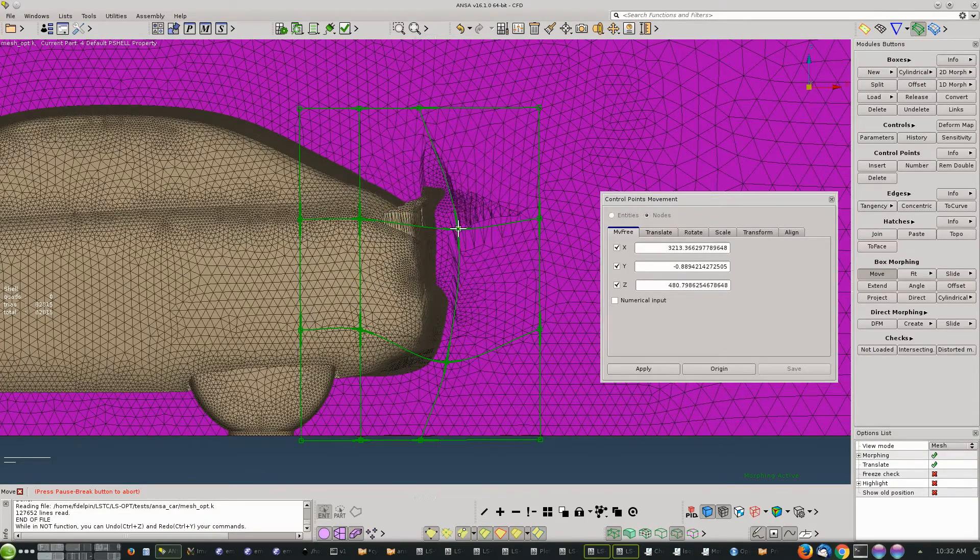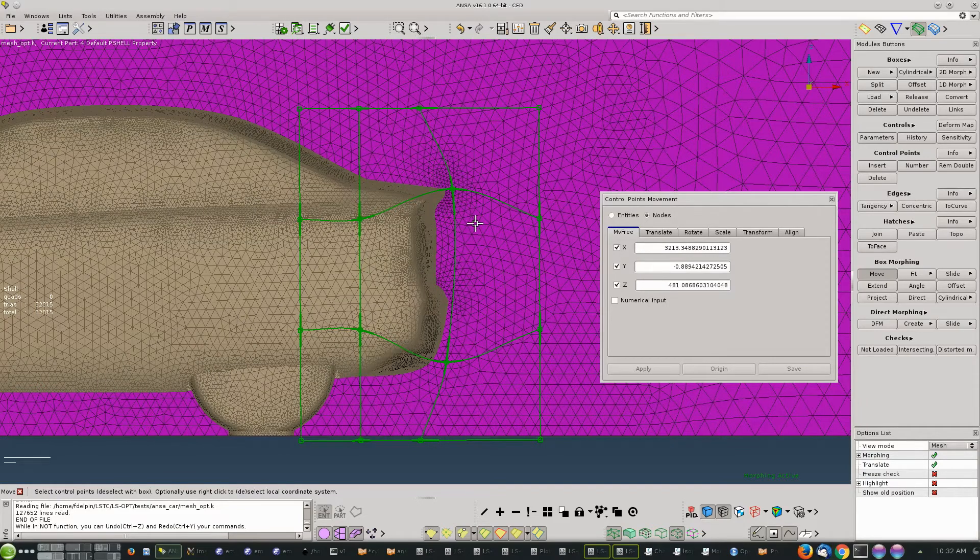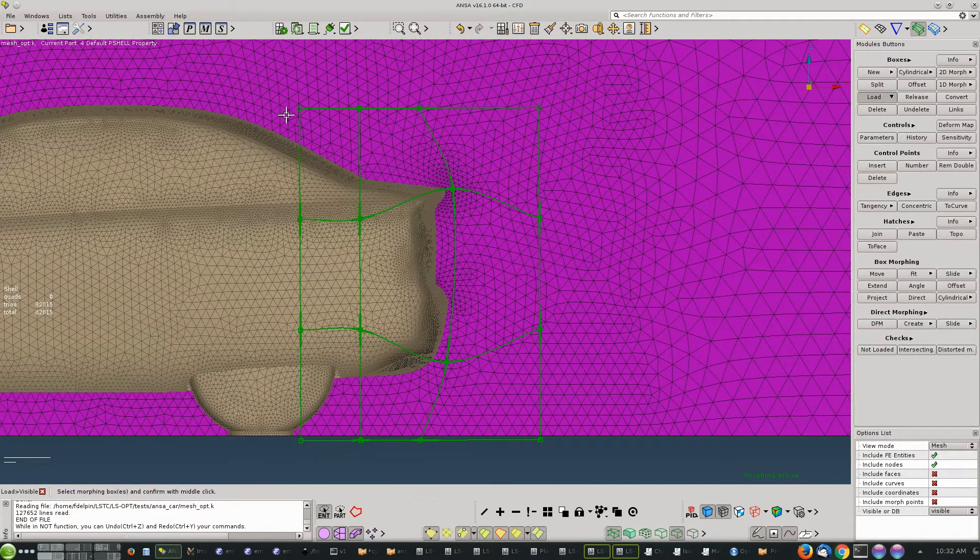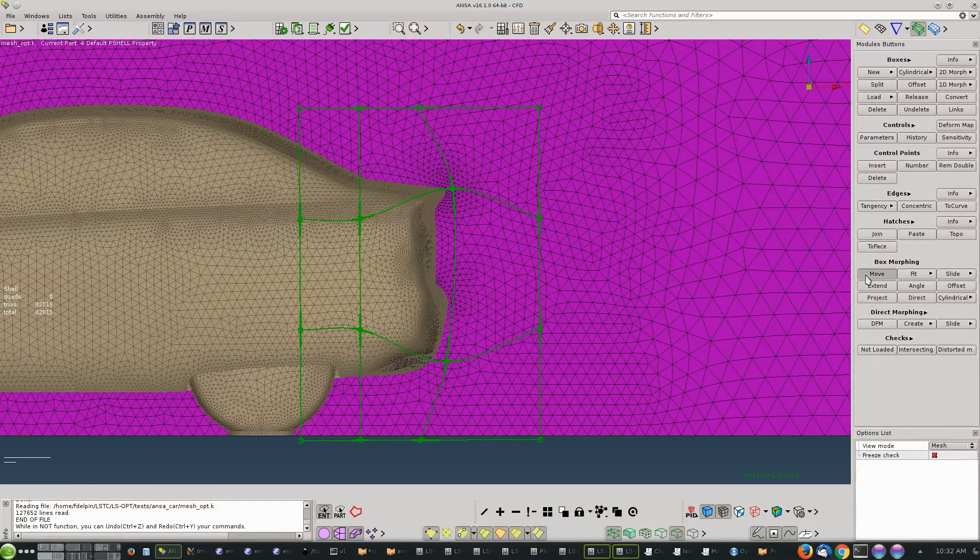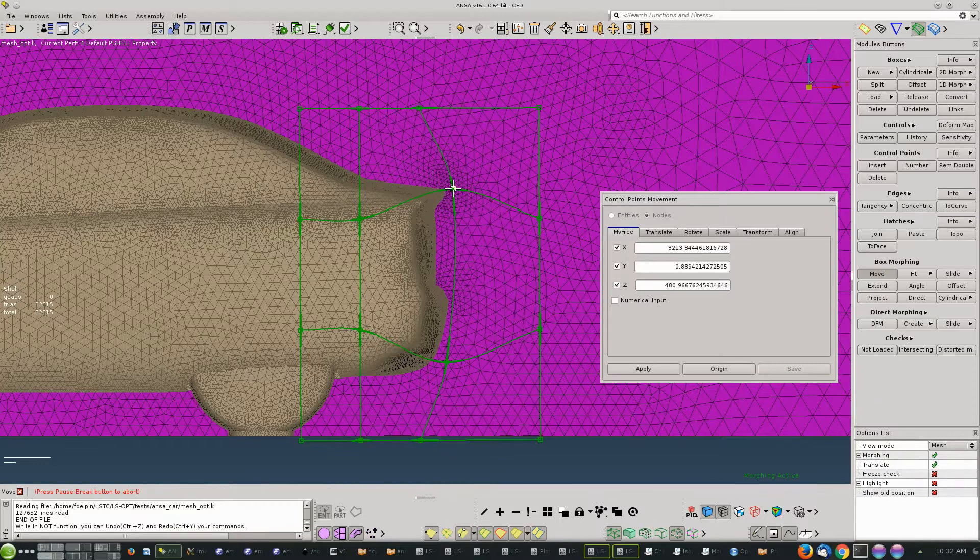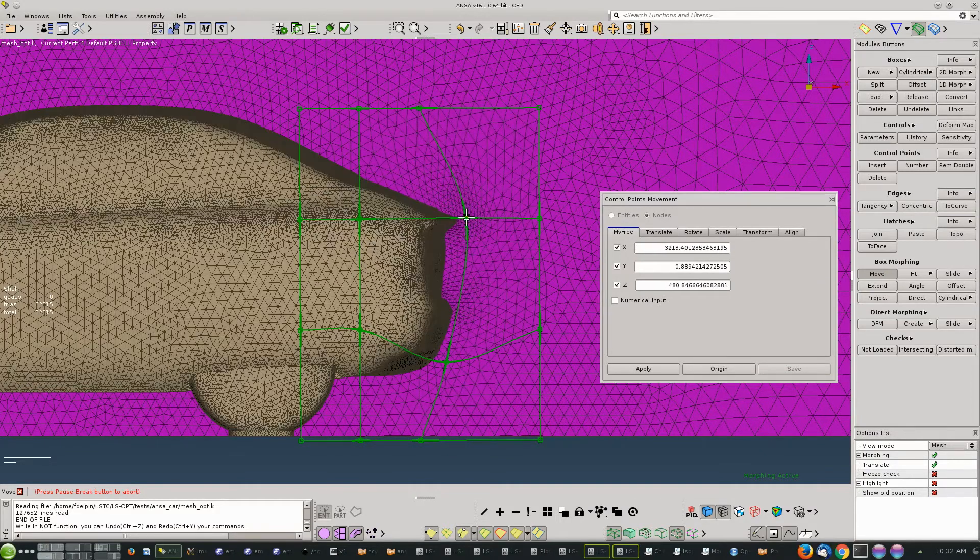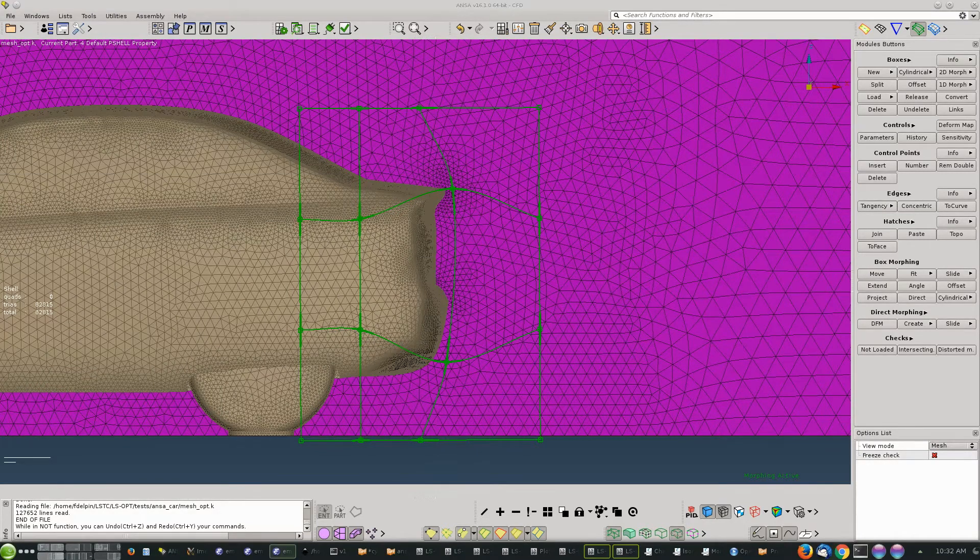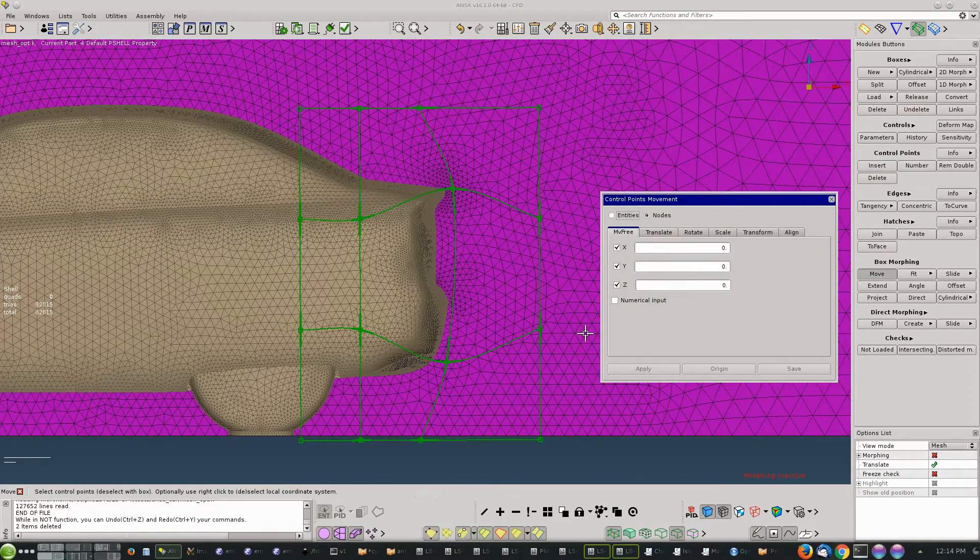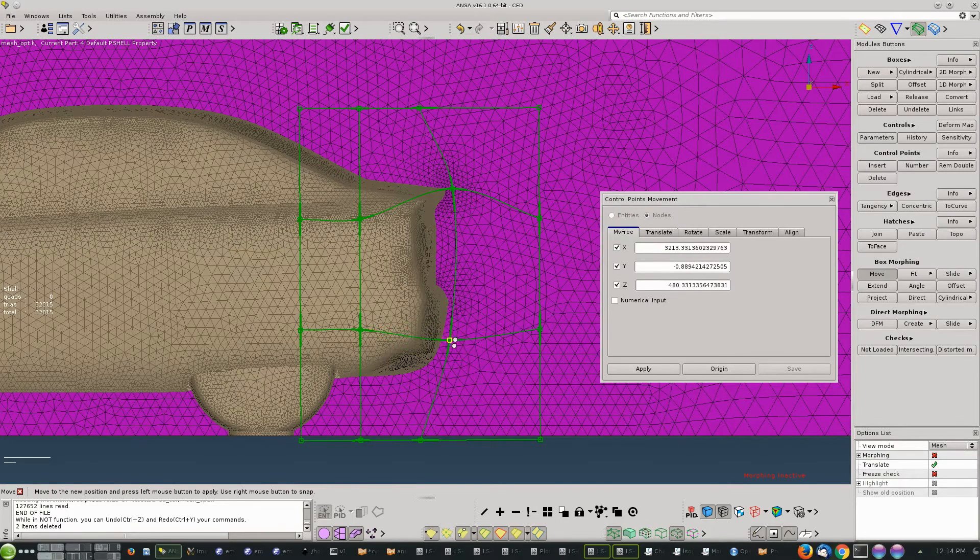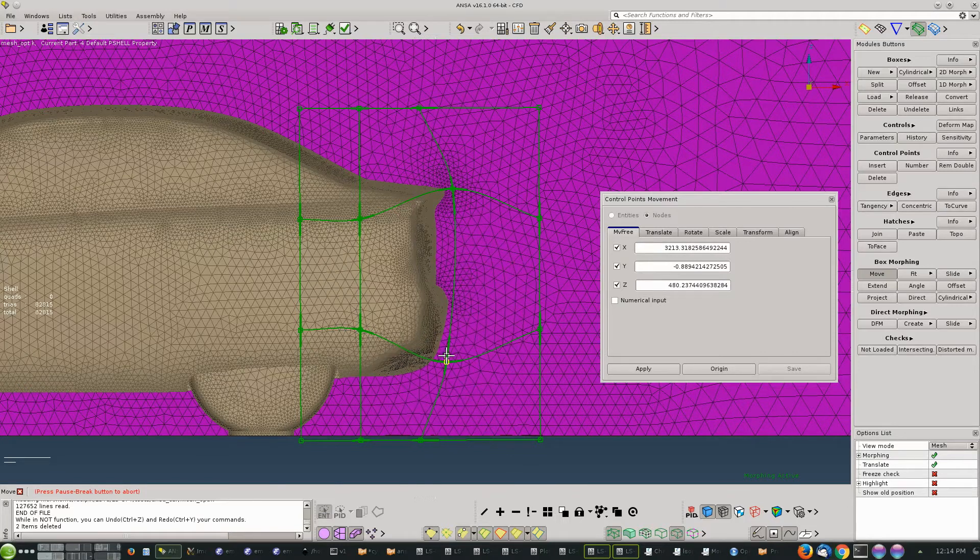We can test now and do a morphing, and we see that things are not quite working as we expected. That is because we changed the position of the boxes and some of the nodes are loaded in the wrong box, so we need to reload all the boxes again. Let's make a test now and move the points - that's exactly what we want. Let's test the lower point as well. We have to activate the morphing, let's do it again.